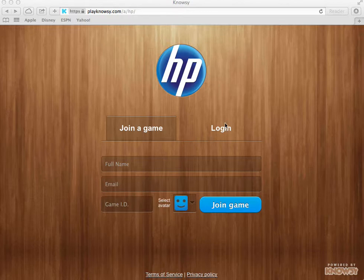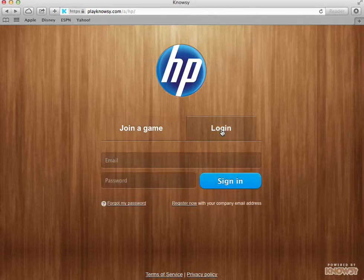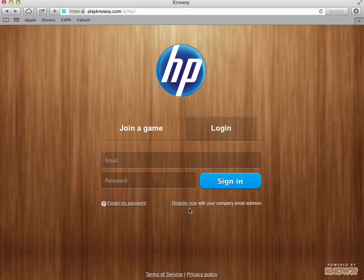We're going to click on the login button and the first thing that you're going to see is that you have to create your account. To do this, you're going to register with your company email address.